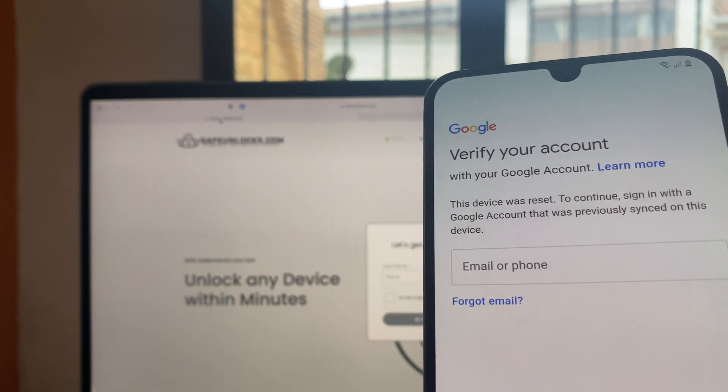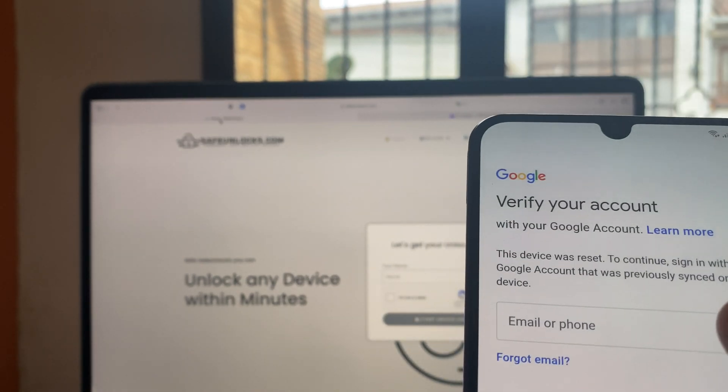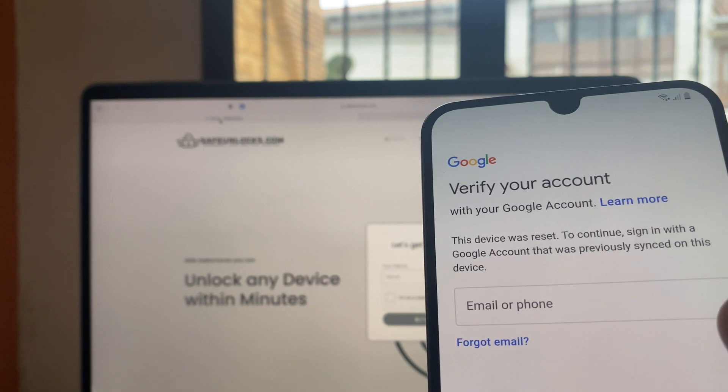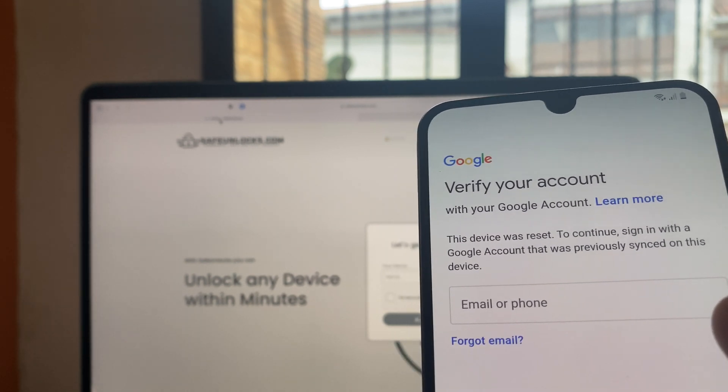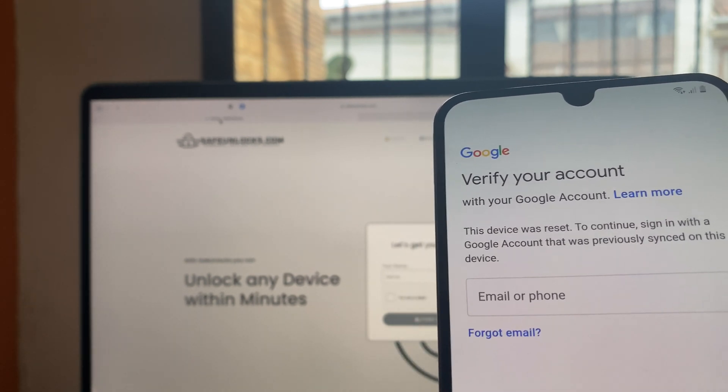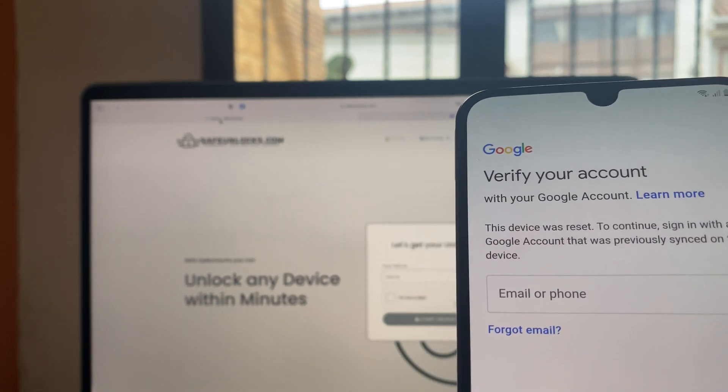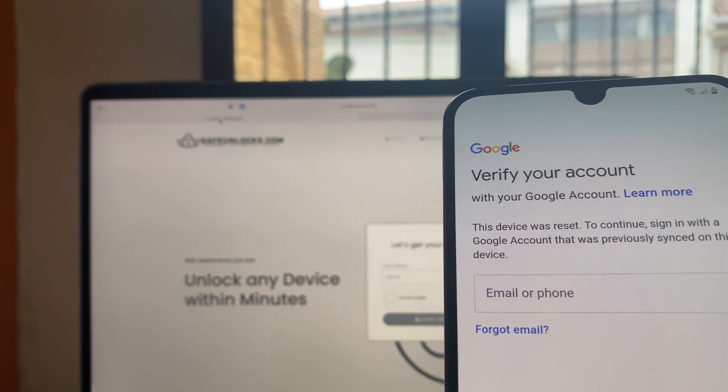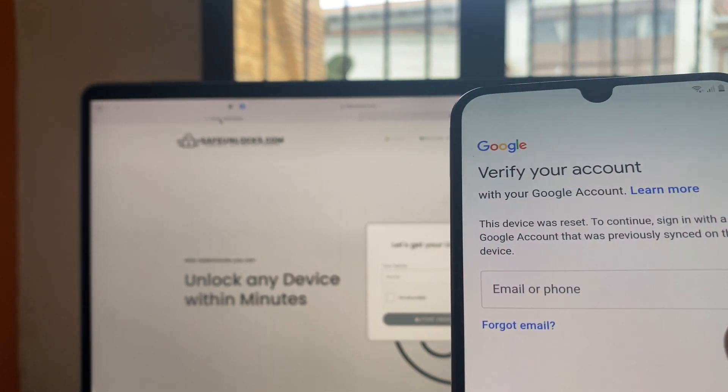Hey there, did you recently buy an Android device and you reset it or you simply had an Android device for a long time and you simply forgot the password? Well, in this case, I'm going to show you how you can remove the FRP lock from any Android device.